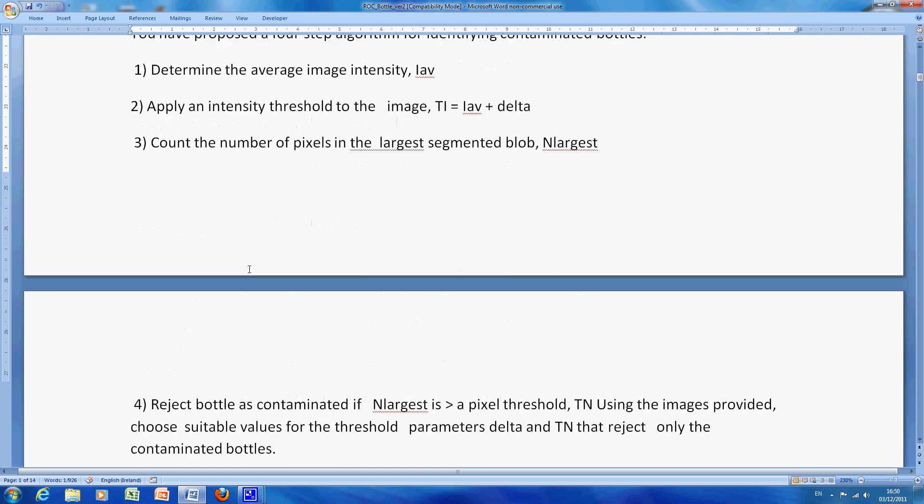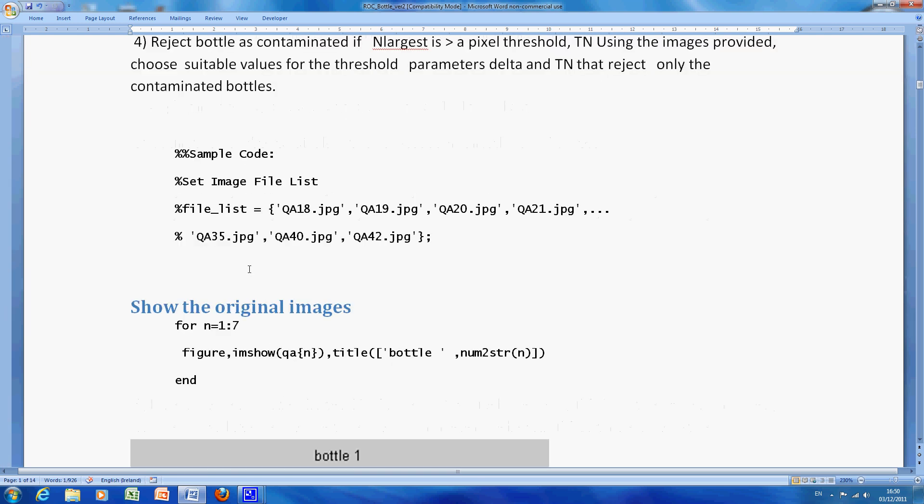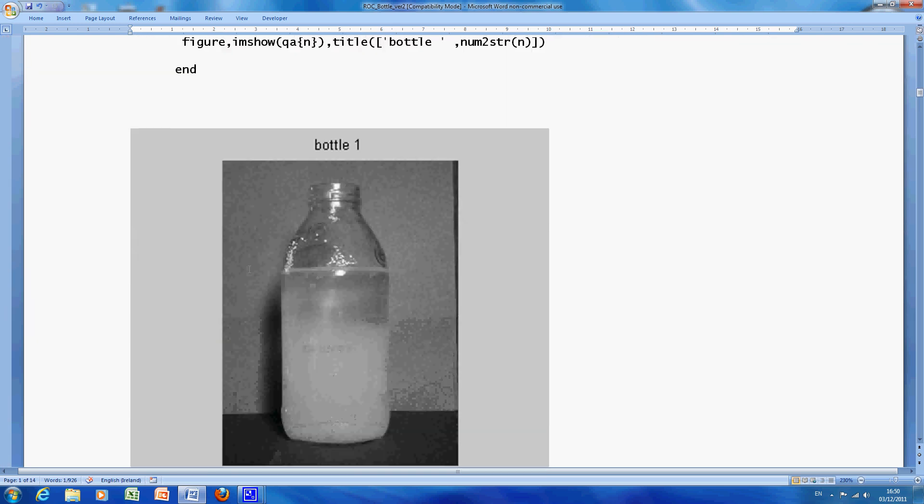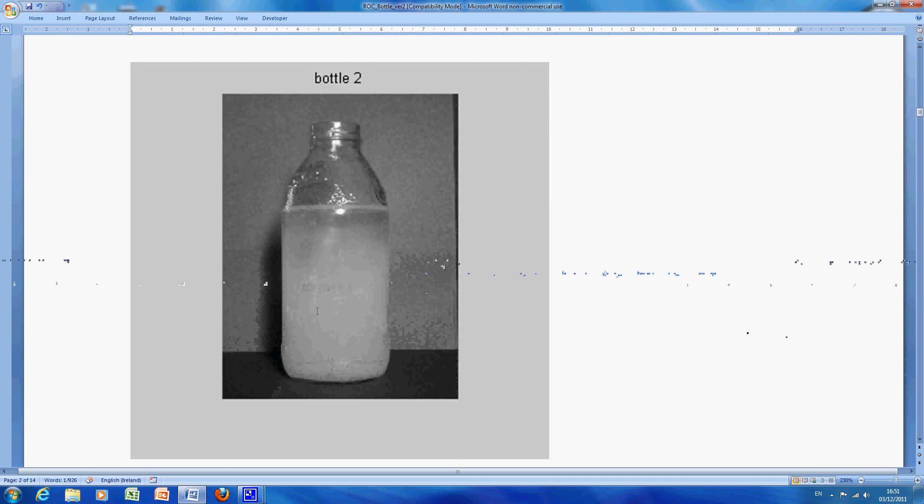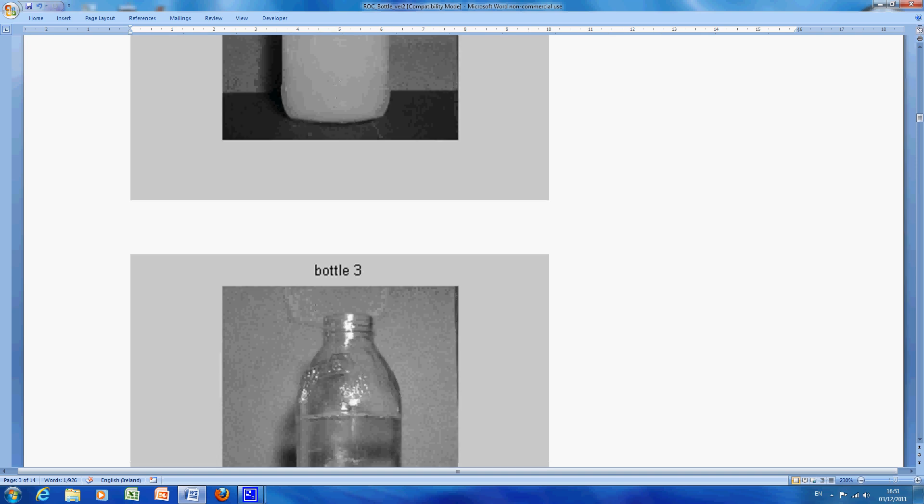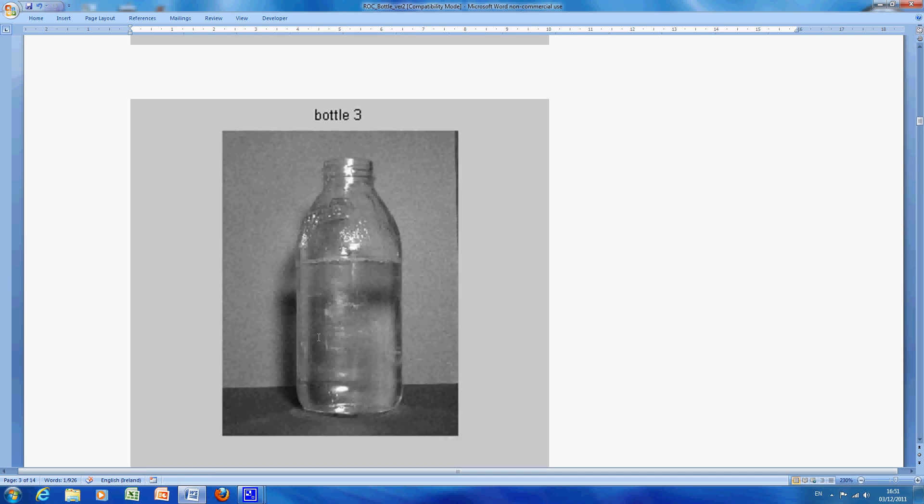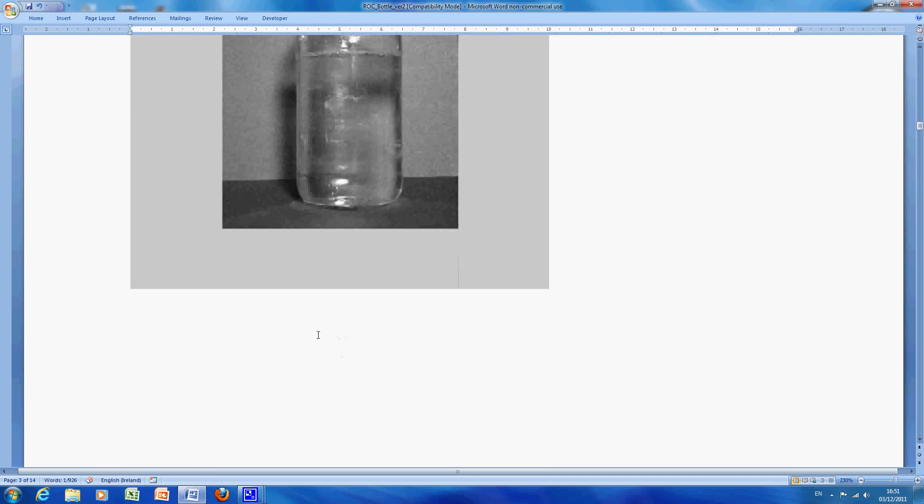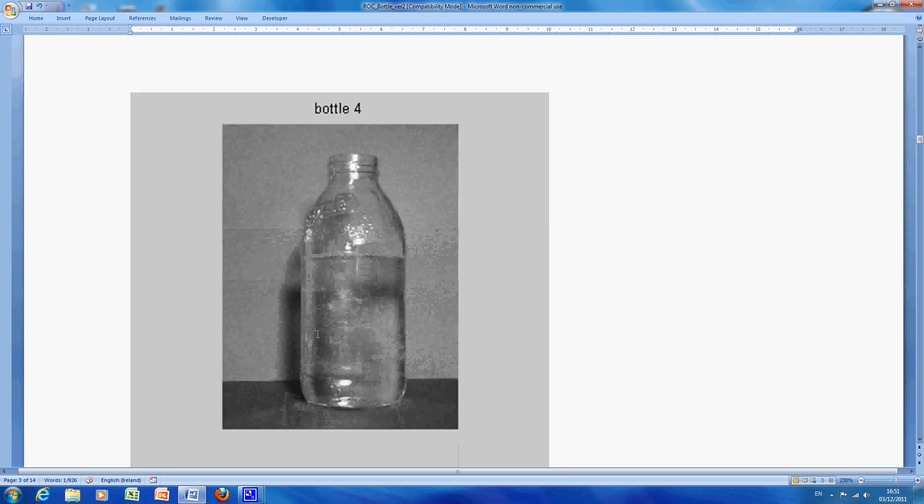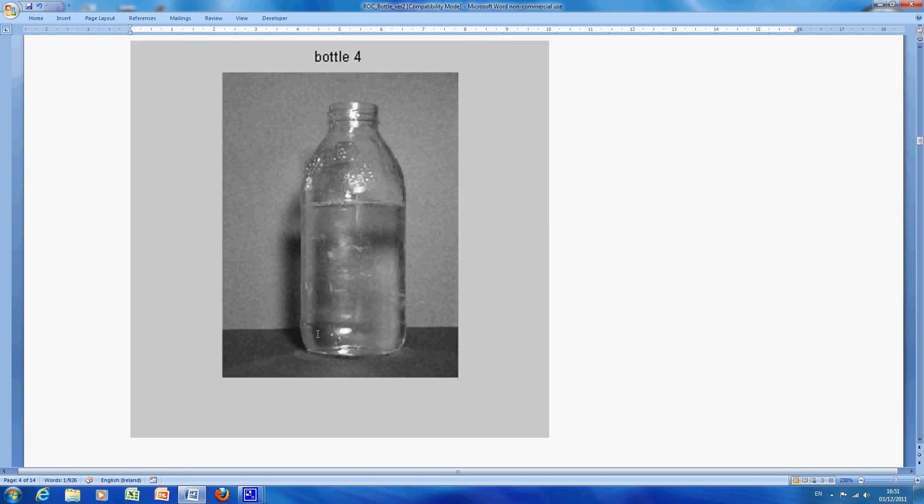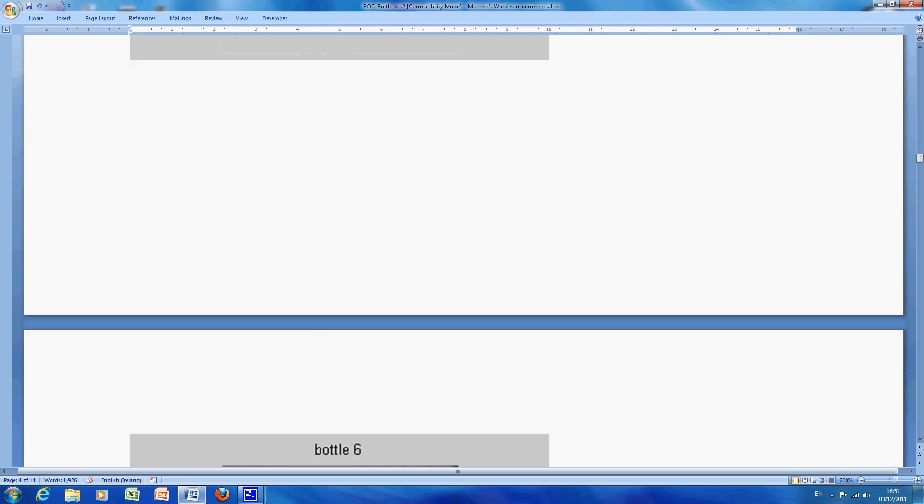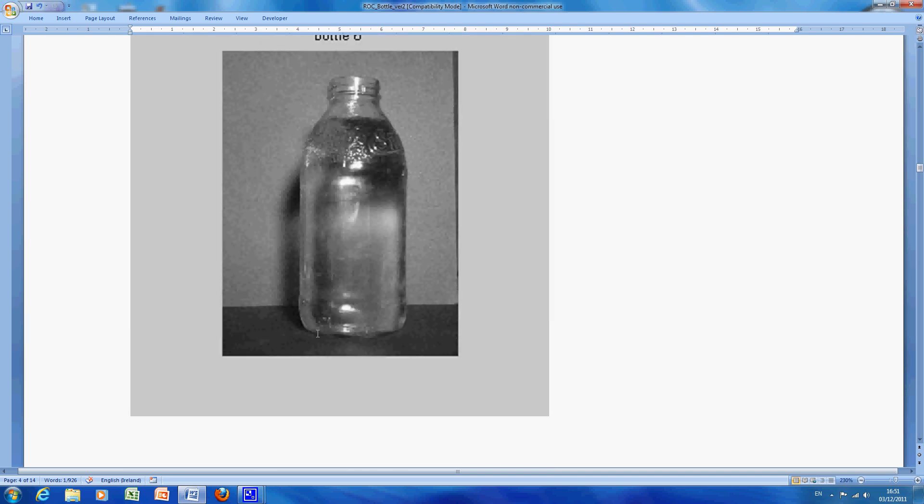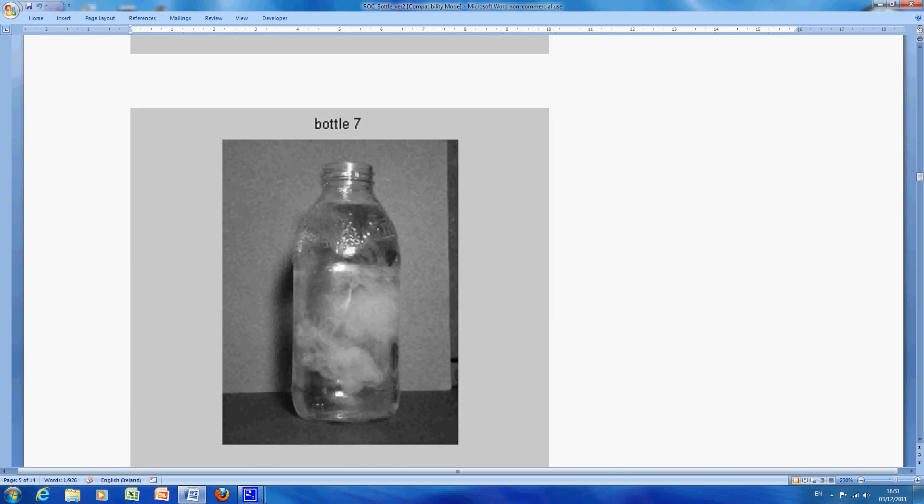We have seven images. Bottle one we think is contaminated because it's got this bright yellow precipitate which looks milky in greyscale. Number two is contaminated we think. Number three is not contaminated. Number four is not contaminated. Five is contaminated. Six is not, and seven is.